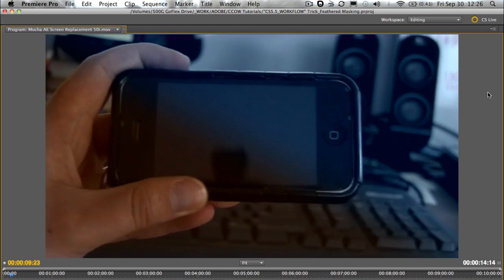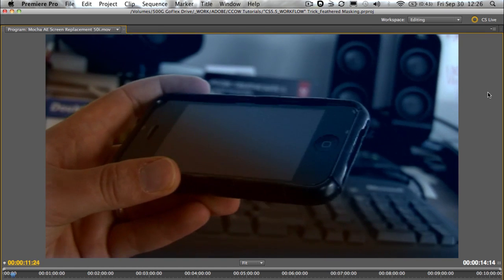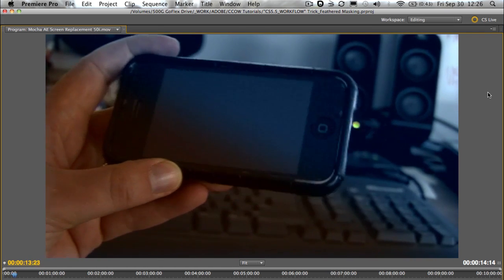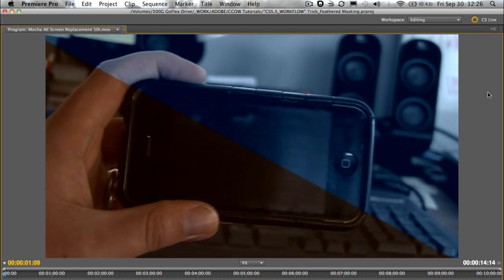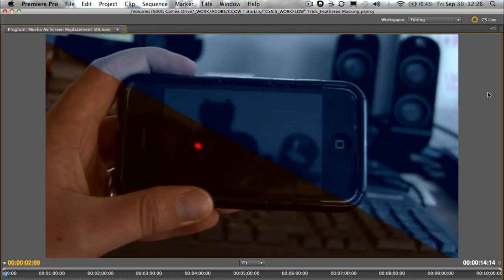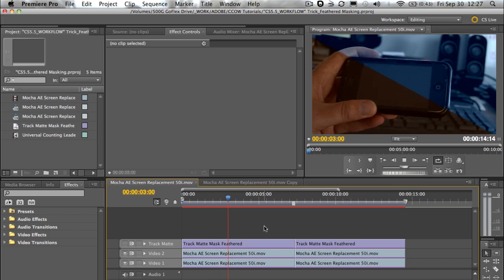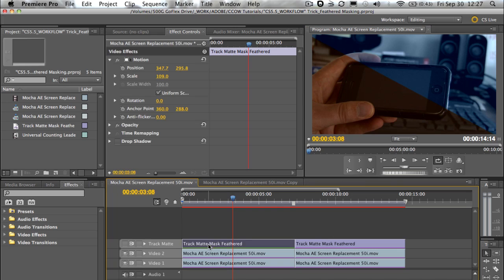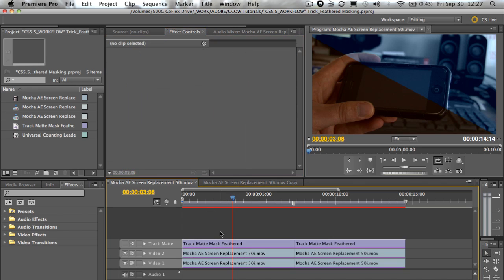How would we go about feathering on masks? For starters, most people would probably be using something like the garbage mat. First thing we need to do is think outside the box. Now what have I gone and done here? I'm using a track mat.